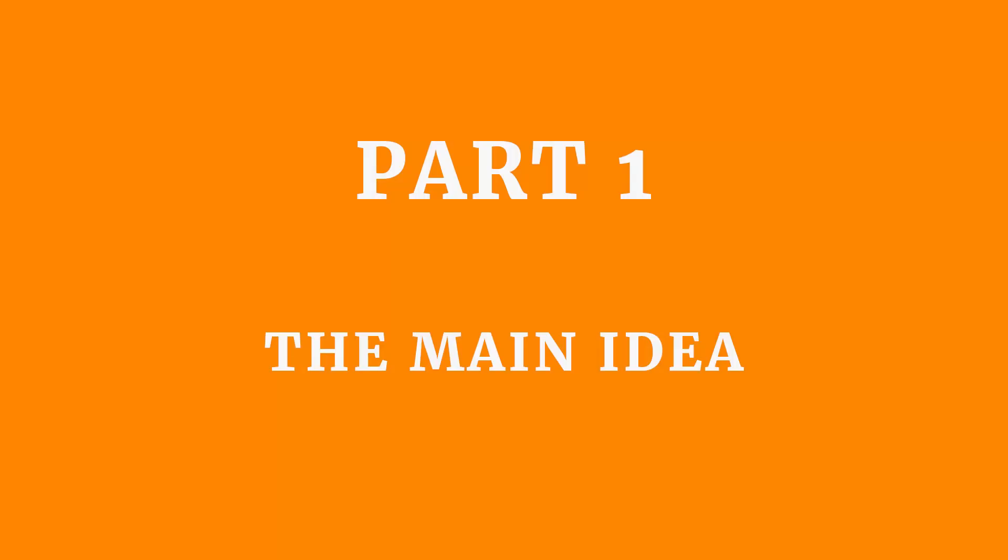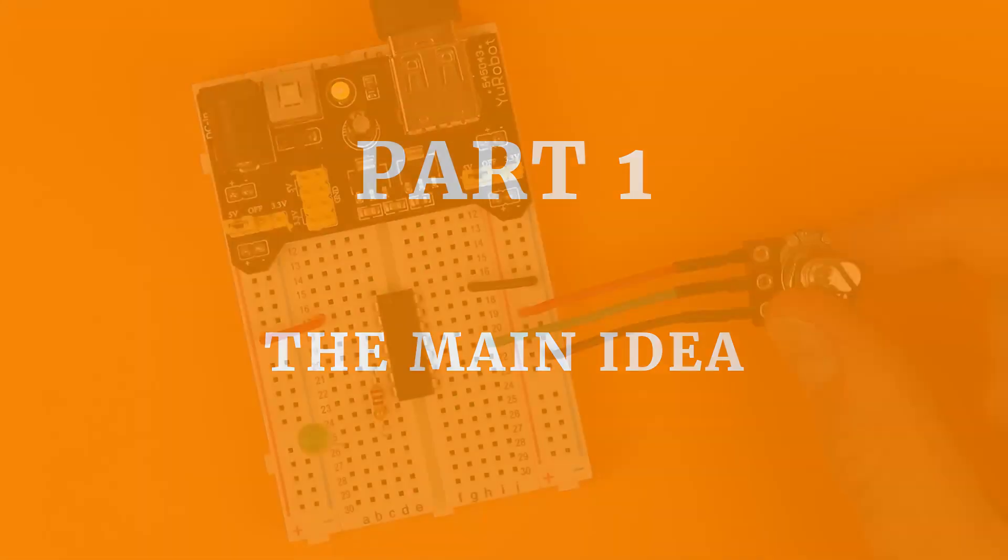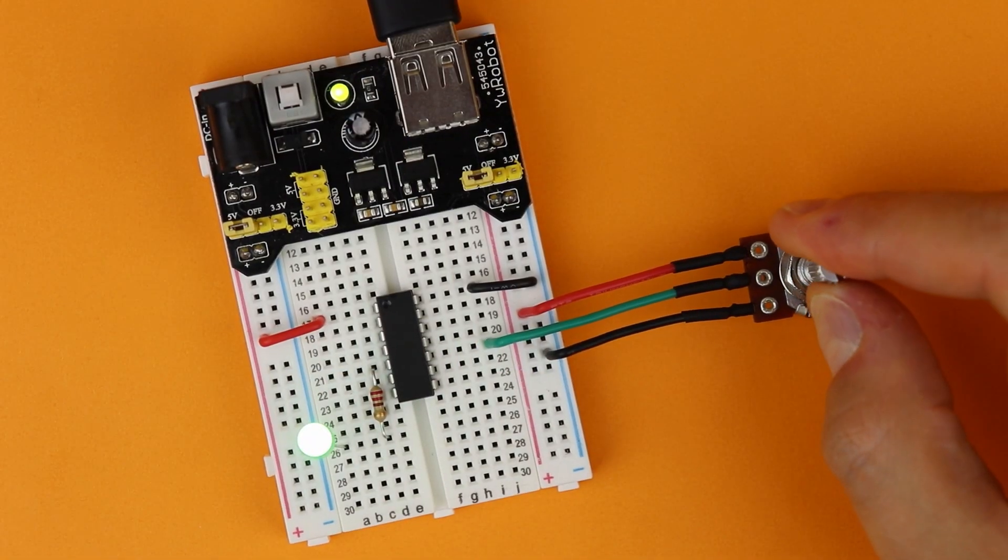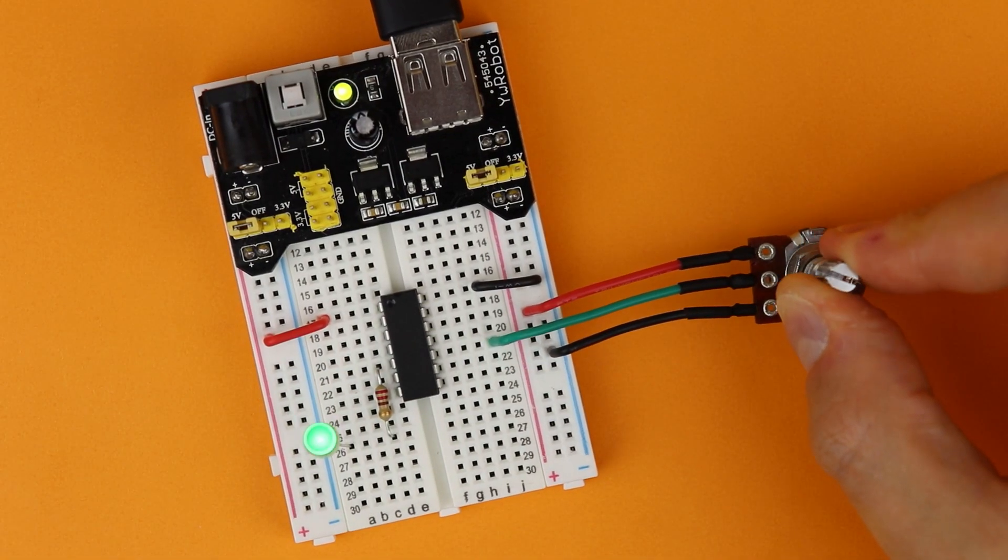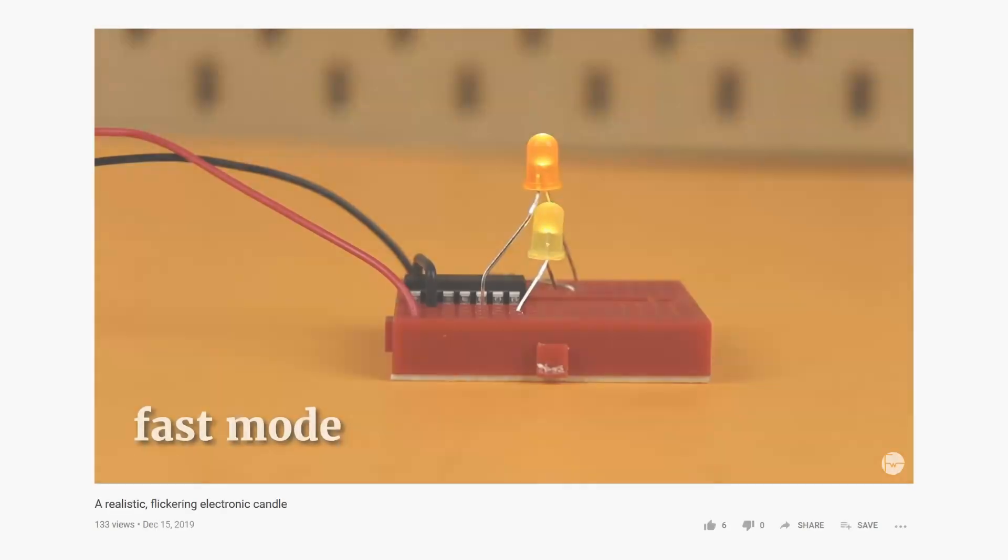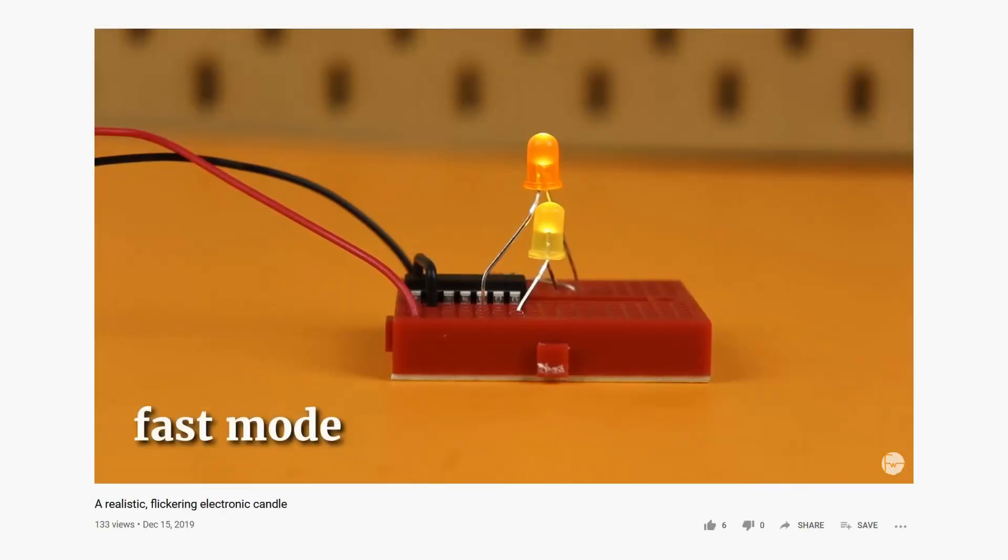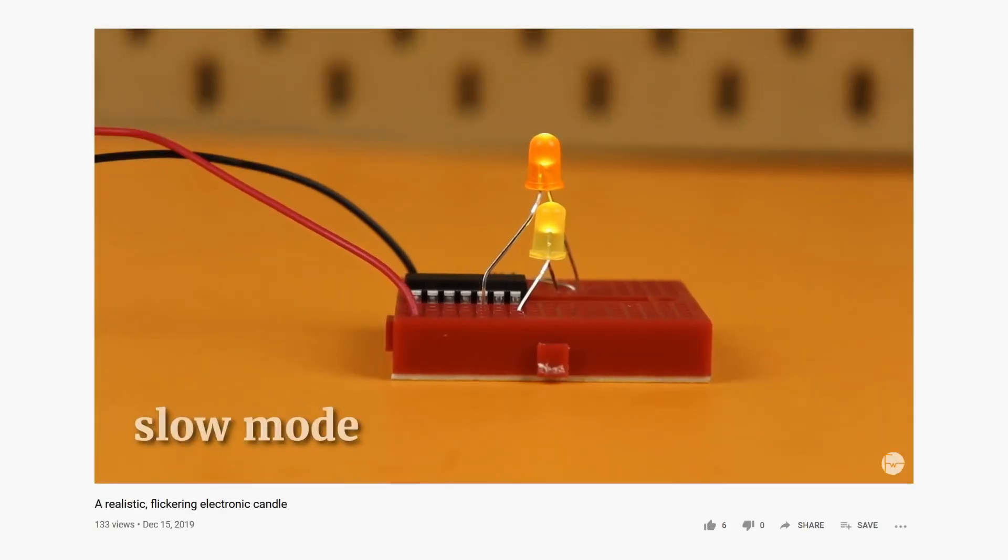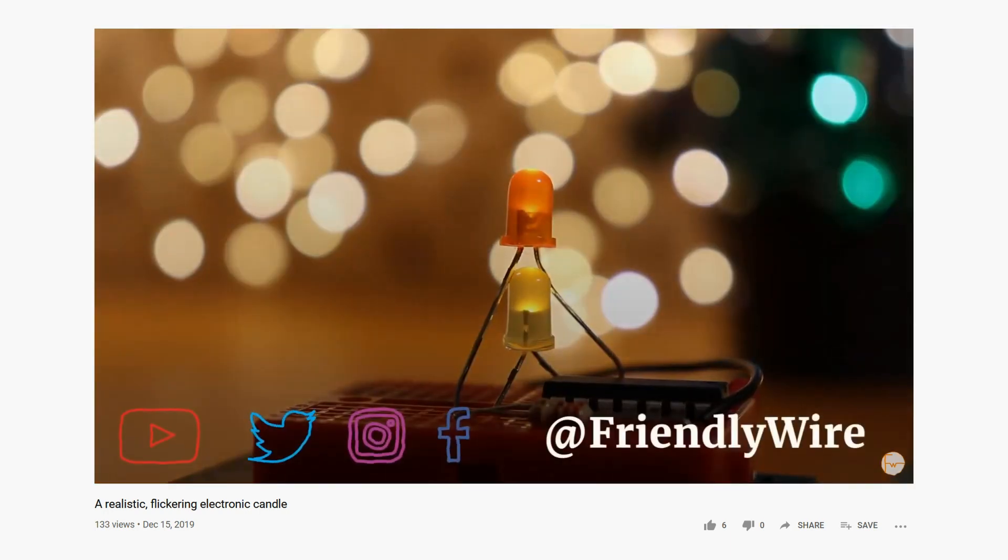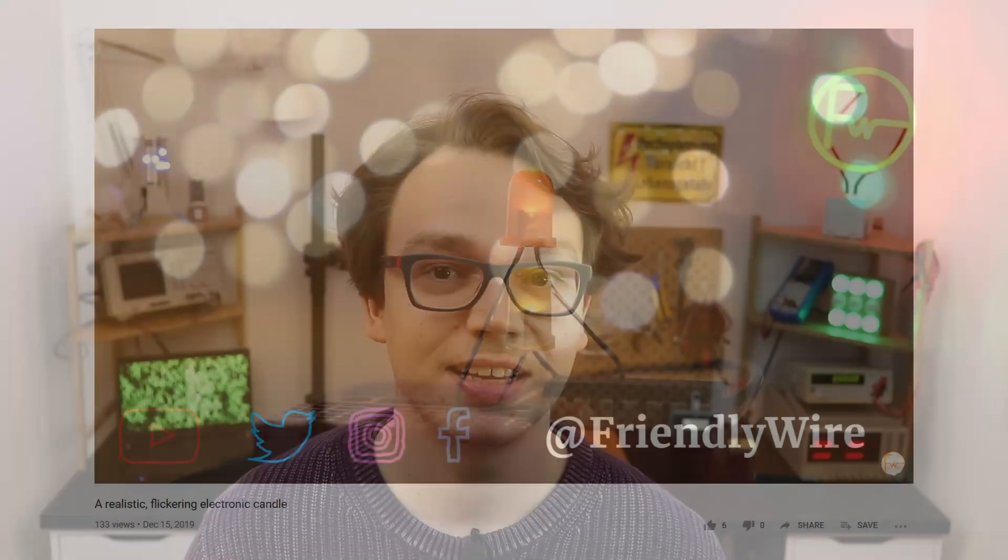Here is what we want to do. By turning the potentiometer we want to adjust the brightness of an LED. We have already learned about Pulse Width Modulation or PWM for short and how we can use it to adjust the brightness of an LED back in the electronic candle video. So go check that out if you want.